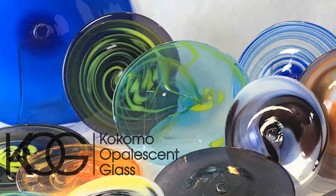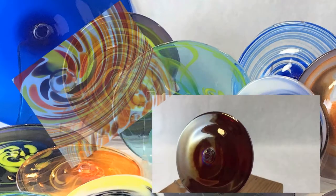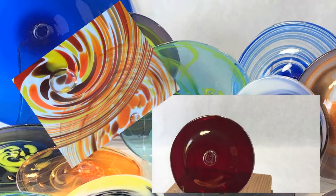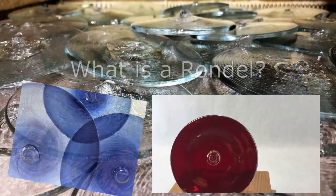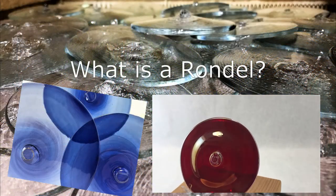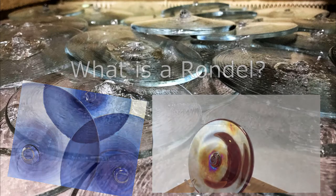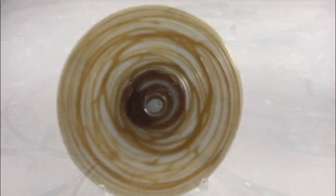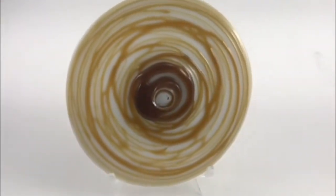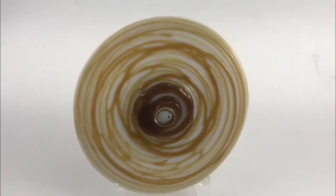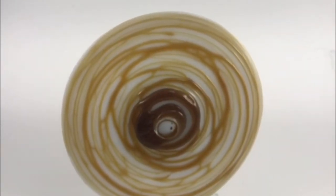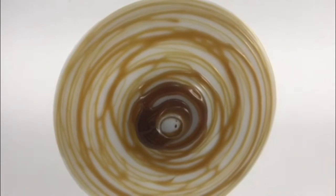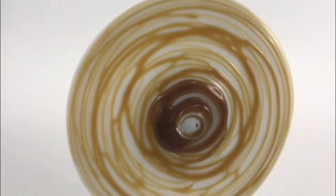One of the most common things we get asked at Kokomo Opalescent Glass is about the differences between blown and spun rondelles. First of all, what exactly is a rondelle? I am so glad you asked. Put simply, a rondelle is a mostly round piece of our glass made in our hot glass studio. Although intrinsically round, they will have some irregularities because they are made by hand.